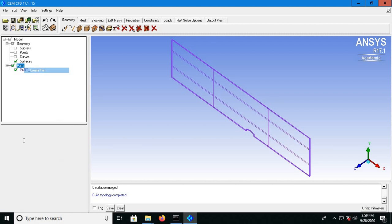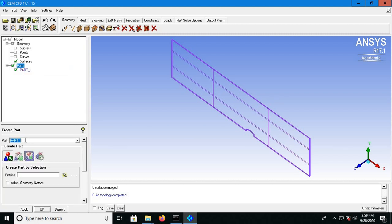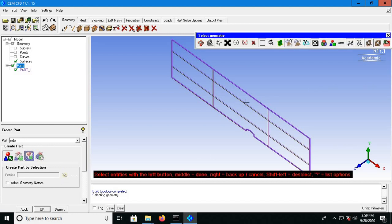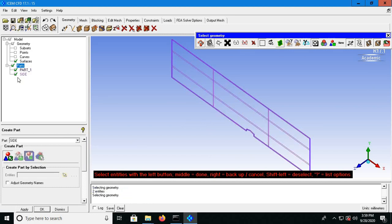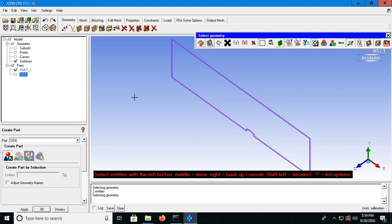Let's create parts. I will start with the side wall face — so 'side', click on the icon over here, select both side walls at once with left click, left click, then a middle click. Side is created, so I can switch that off. I will now name 'top', select the surface on top — done. Then 'bottom'.